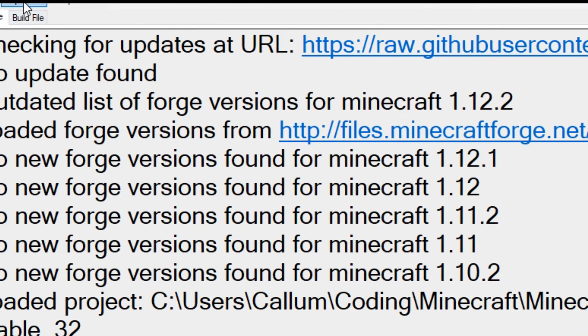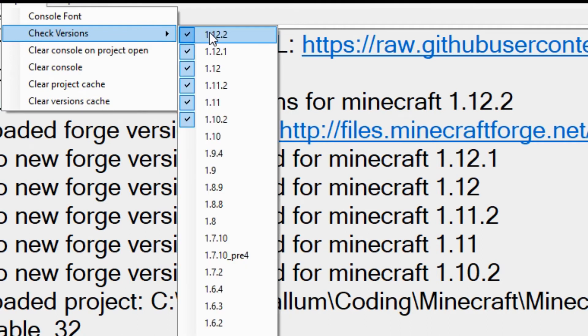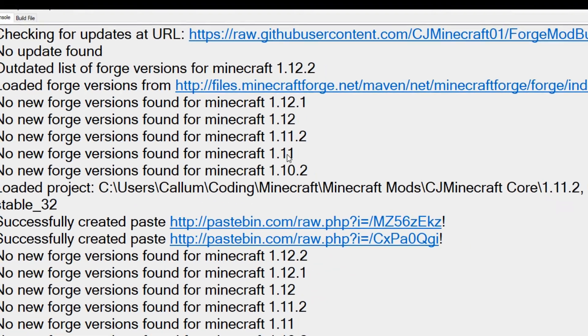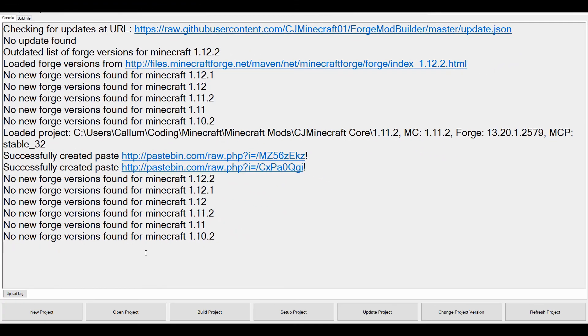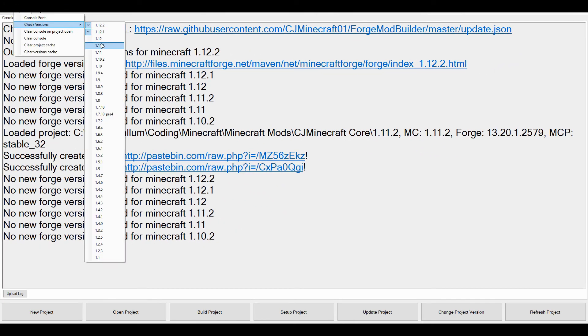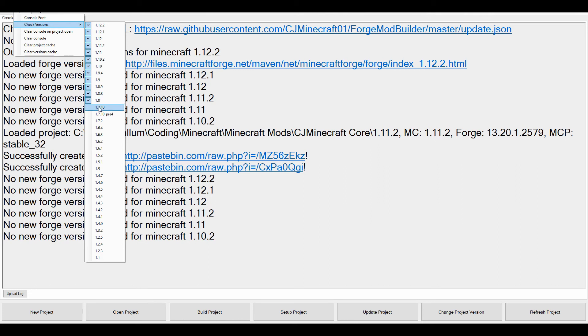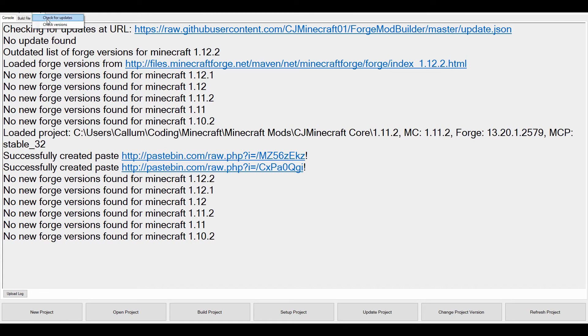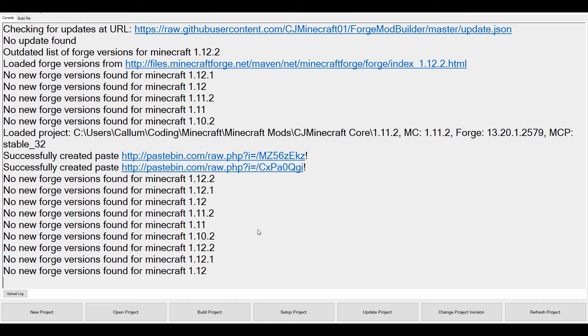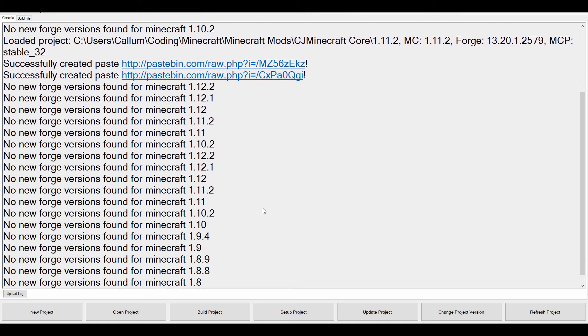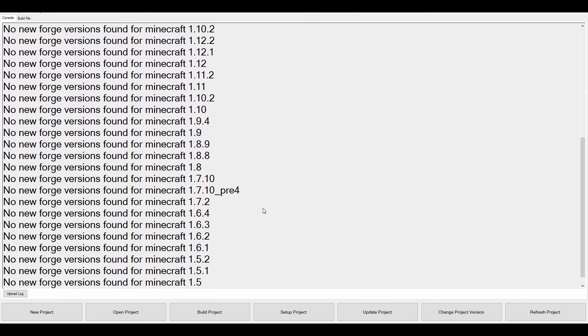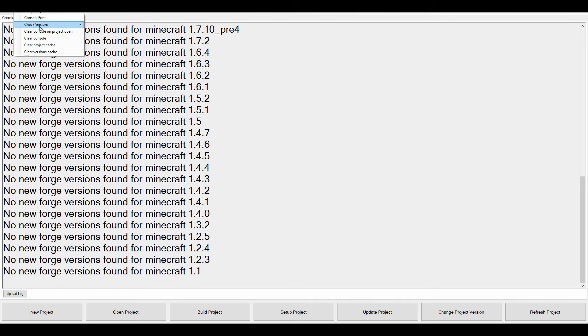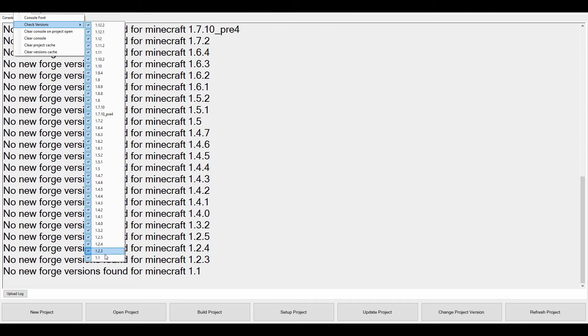But if you want to go and check versions and deselect all of these, you will see that if I go to check versions, it will do absolutely nothing, which is correct. And we can now select all of them. I'm literally just clicking on these to toggle them between their state.